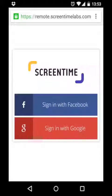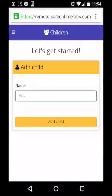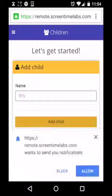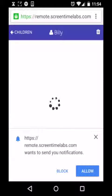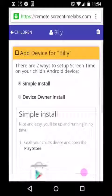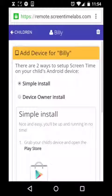Once you've signed into ScreenTime, the first thing you'll be asked to do is add a child profile. Type in the name of your child and press the add child button below. We now have to add a device to your child's profile and there are two ways to do that: the simple install, which will be what most users want, and the device owner install.